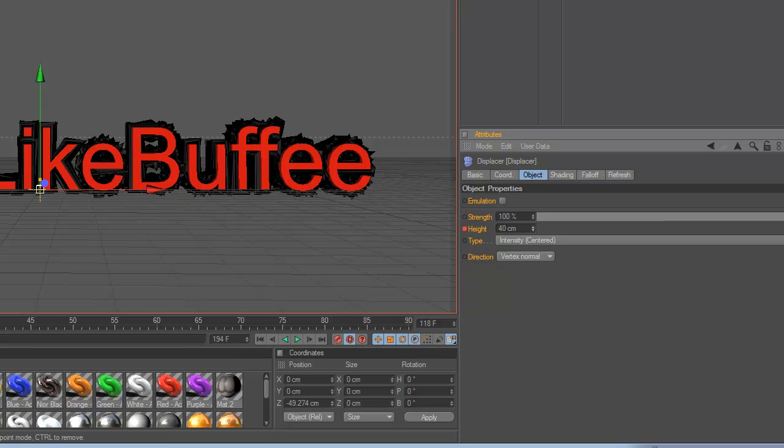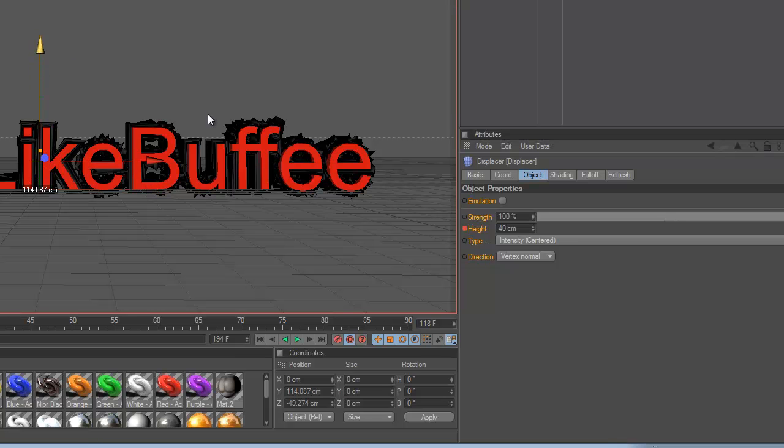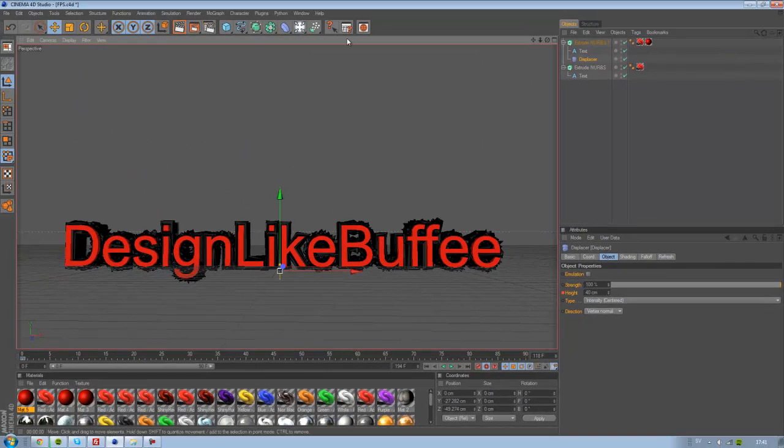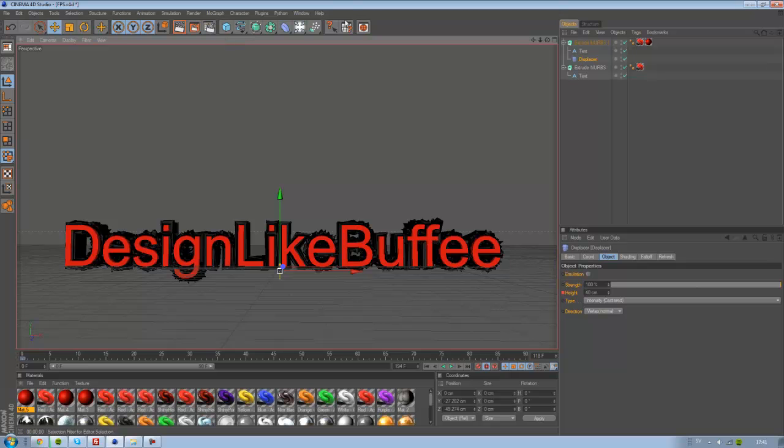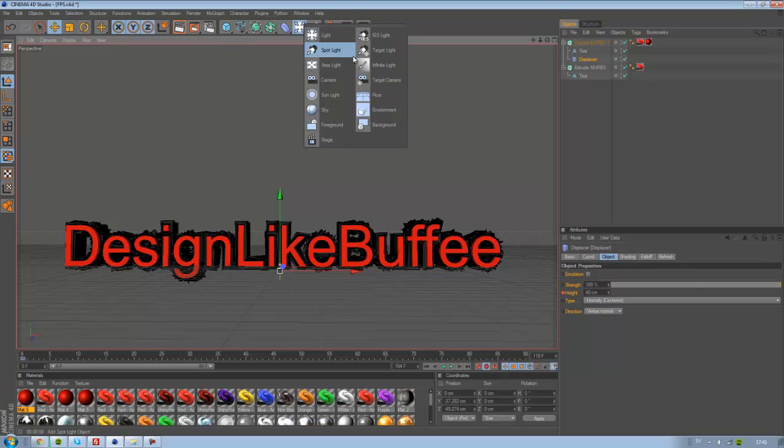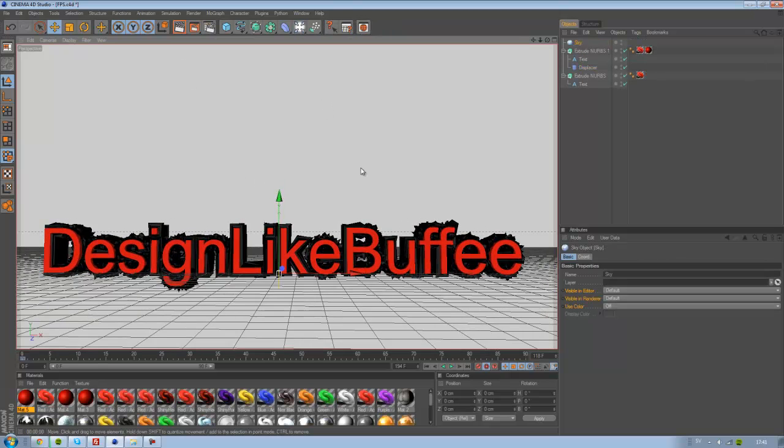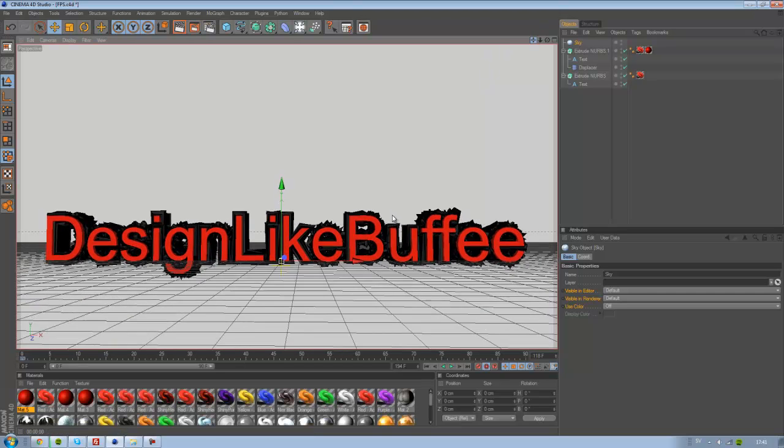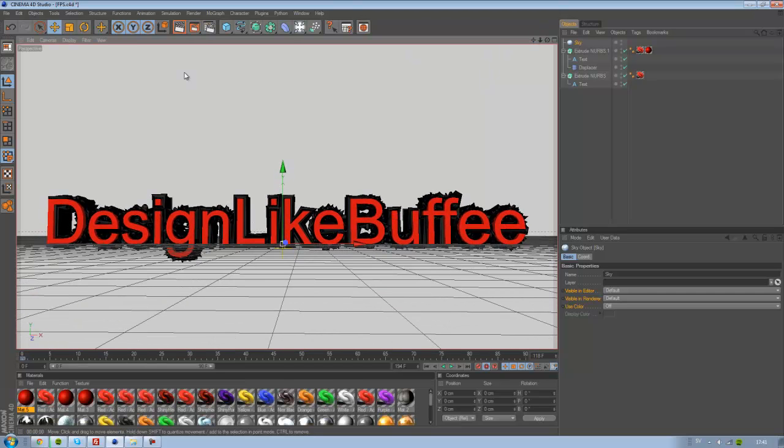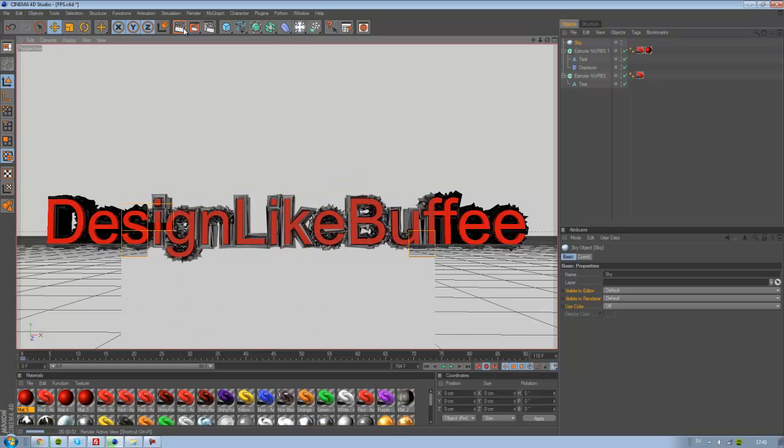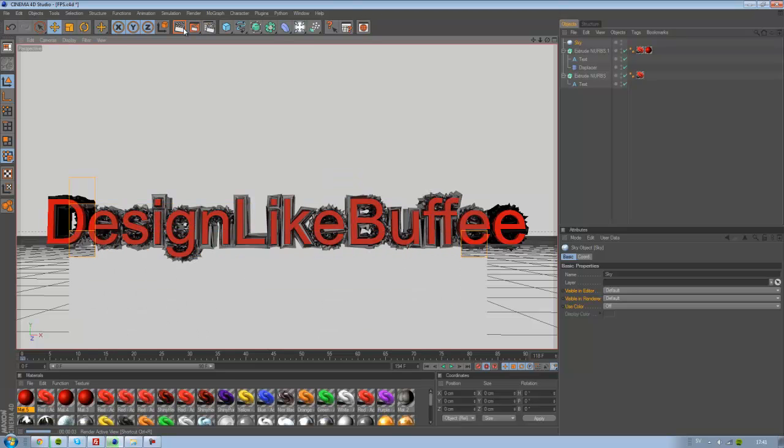And now create a sky and look at your text. You see it's very easy and very cool.